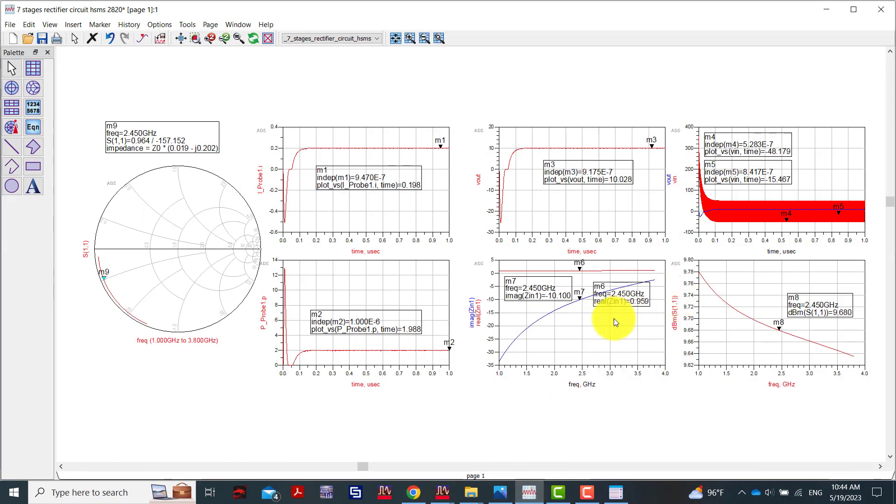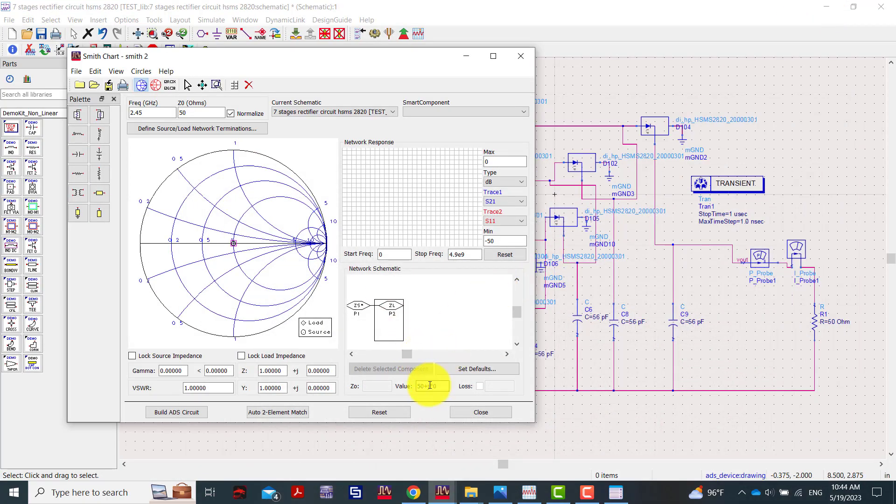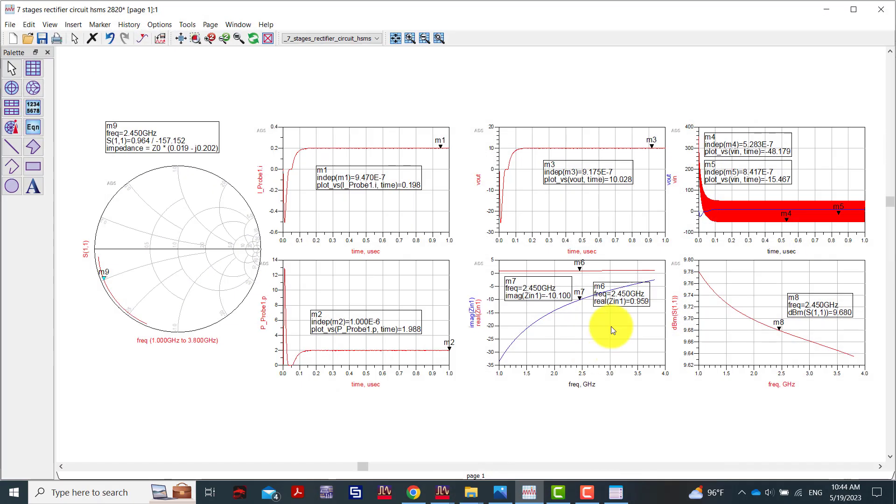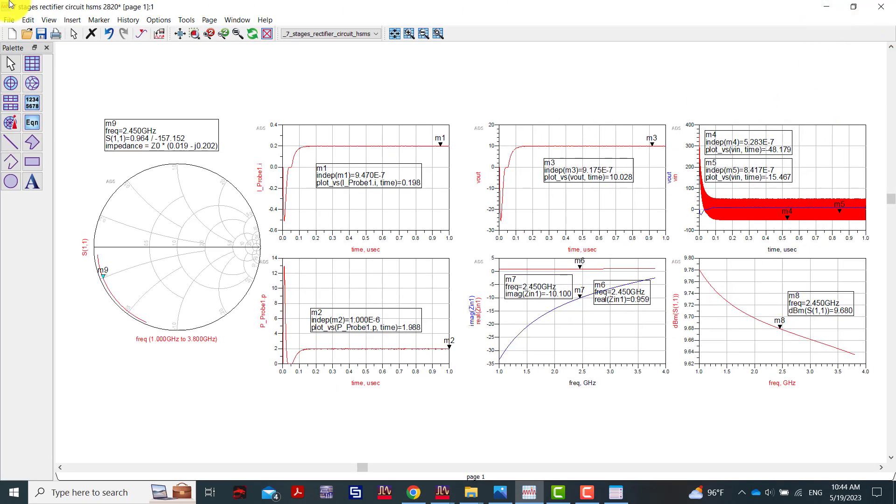The input is 50 ohms coming from the antenna. We see here the impedance Z0 multiplied by 0.019 and minus j 0.02. This will be 0.59 minus j0.5. So this here is around 0.9 ohms real and 0.9 minus j0.5 imaginary.